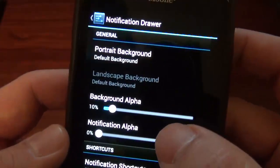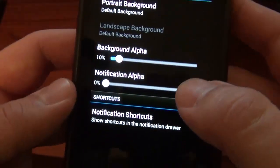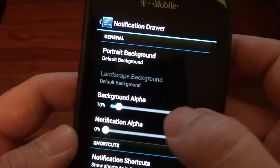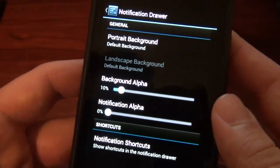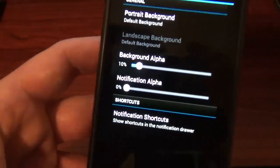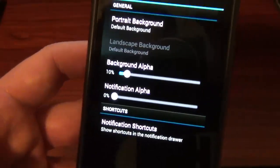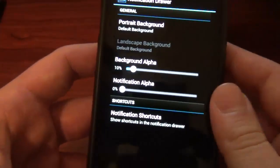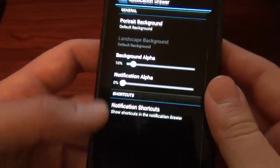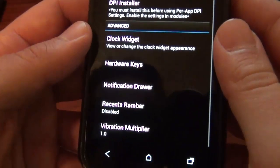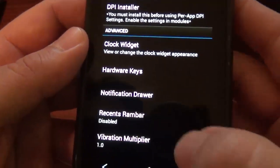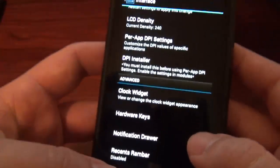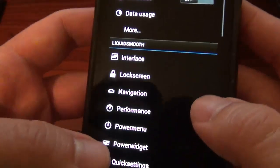Notification, you can actually make the background. You could put something else on there if you want to, kind of similar to the AOKP ROMs. It's pretty cool. Recent RAM bar if you want that. And let's see what else we've got.